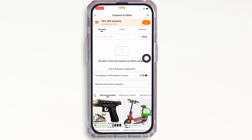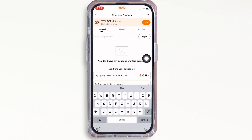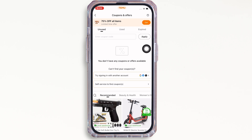Now, enter the coupon code in the text box you see here and further, tap on the apply button. And if the code you entered is correct, then your code will be applied successfully.